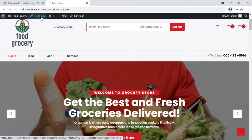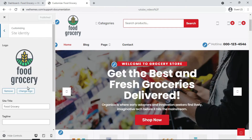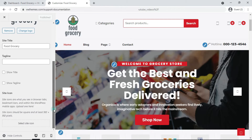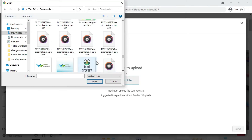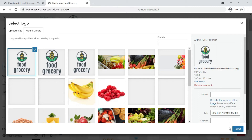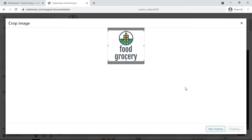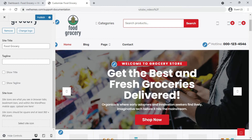Go to your website and click on Customizer. Now go to Site Identity and click on Change Logo. Select the image you want, then crop the image as per your website requirement. Click on Publish.